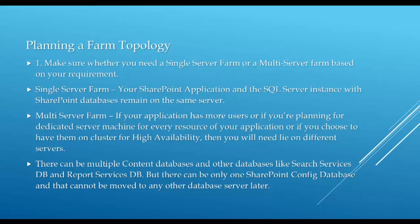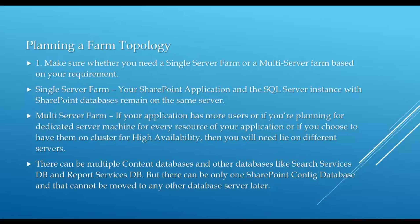Planning a farm topology: Make sure whether you need a single server farm or a multi-server farm. A single server farm has your SharePoint application and SQL Server together on the same server. A multi-server farm gives you the option to have your application and SQL Server split up on multiple servers, which is used for scalability and high availability. There can be only one SharePoint Config database and it cannot be moved to another database server later.